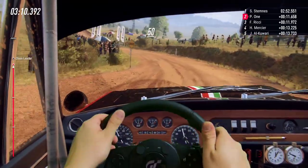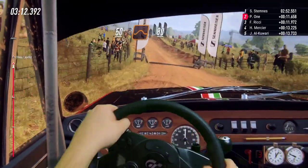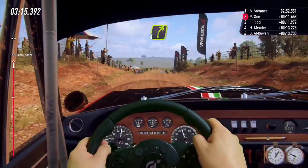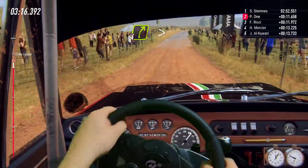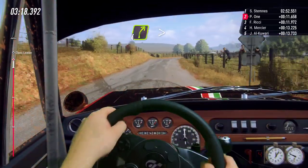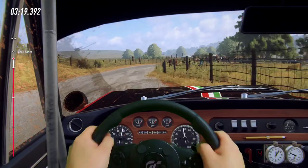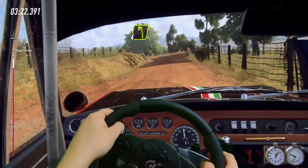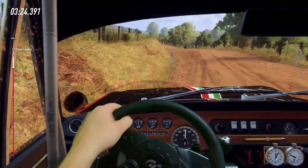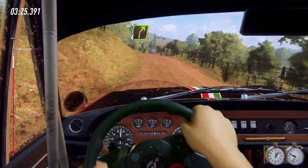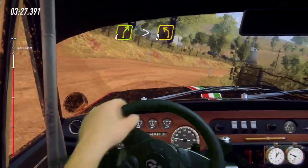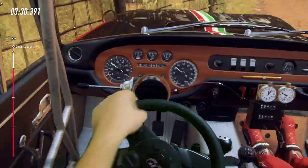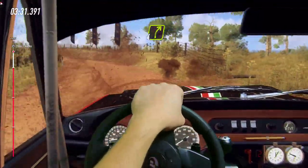50. Flat middle of a jump. 80. Tarmac. 4 right, tightens gravel. Into 4 left, tightens of a crest. Into 4 right long tightens. Into 3 left. Into 4 right. Into 4 right of a crest.